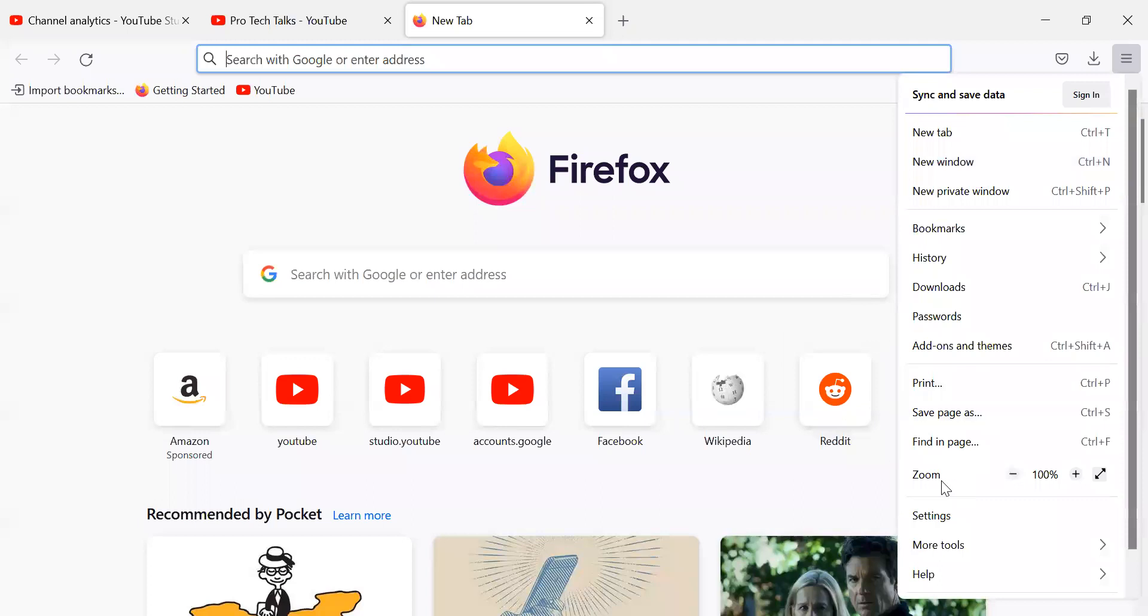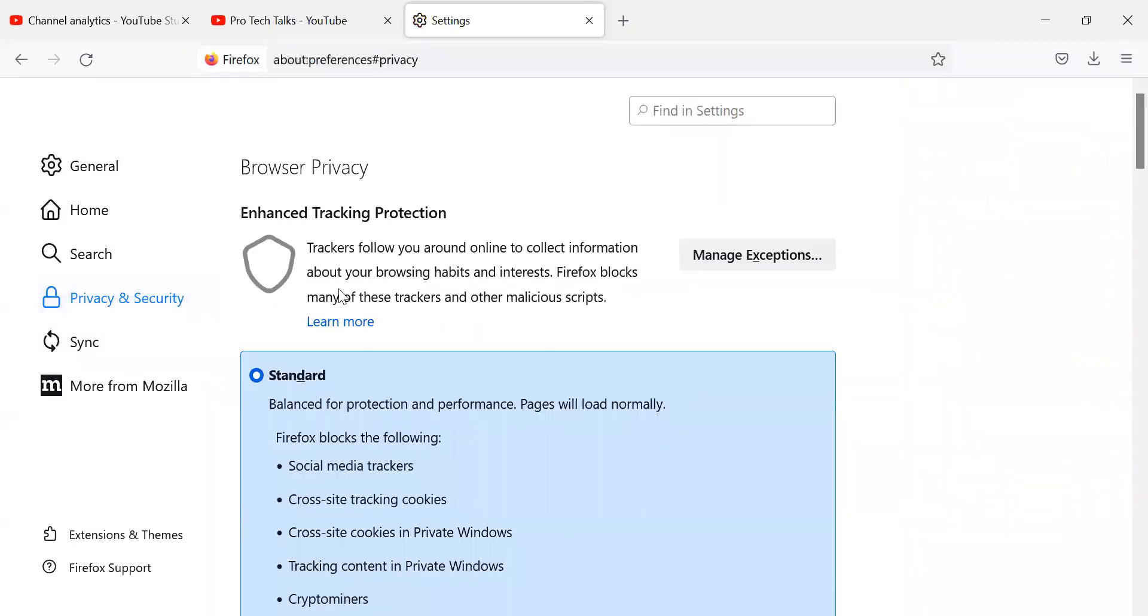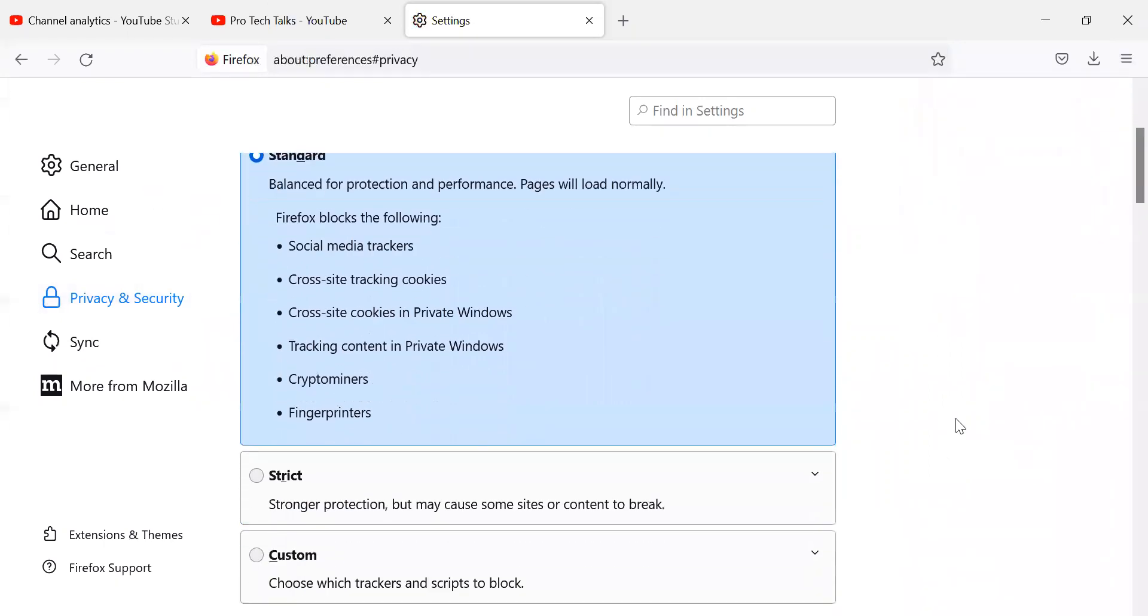So simply go to the settings, then privacy and security and you will see option of enhanced tracking protection and you can choose according to your convenience. So they're standard, strict and you can customize it as well.